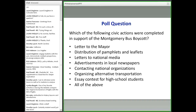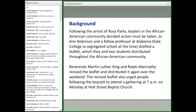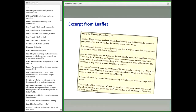Pay particular attention to the tone, language, and any other elements that place this document in a particular historical time period. Following the arrest of Rosa Parks, leaders in the African-American community decided action must be taken. Joanne Robinson and a fellow professor at Alabama State College — a segregated school at the time — drafted a leaflet that they and two students distributed throughout the African-American community. Reverend Martin Luther King and Ralph Abernathy revised the leaflet and distributed it again over the weekend. The revised leaflet also urged people to attend a gathering at 7 p.m. on Monday at Hull Street Baptist Church.